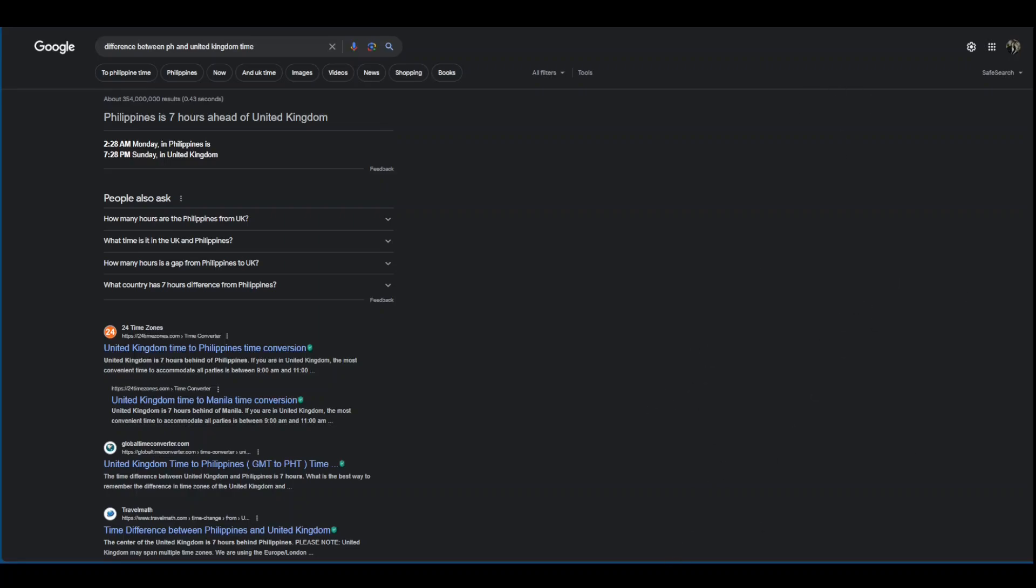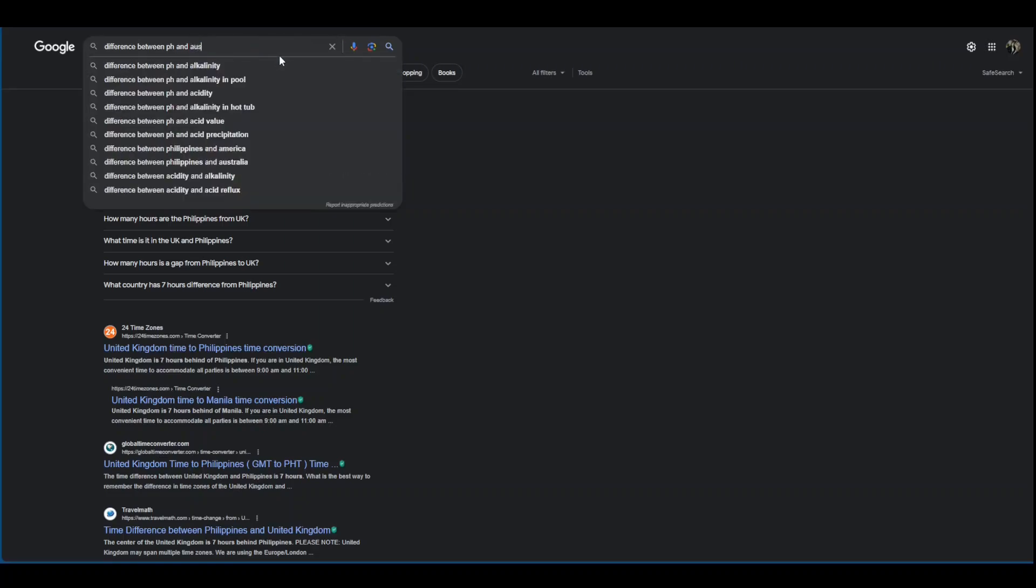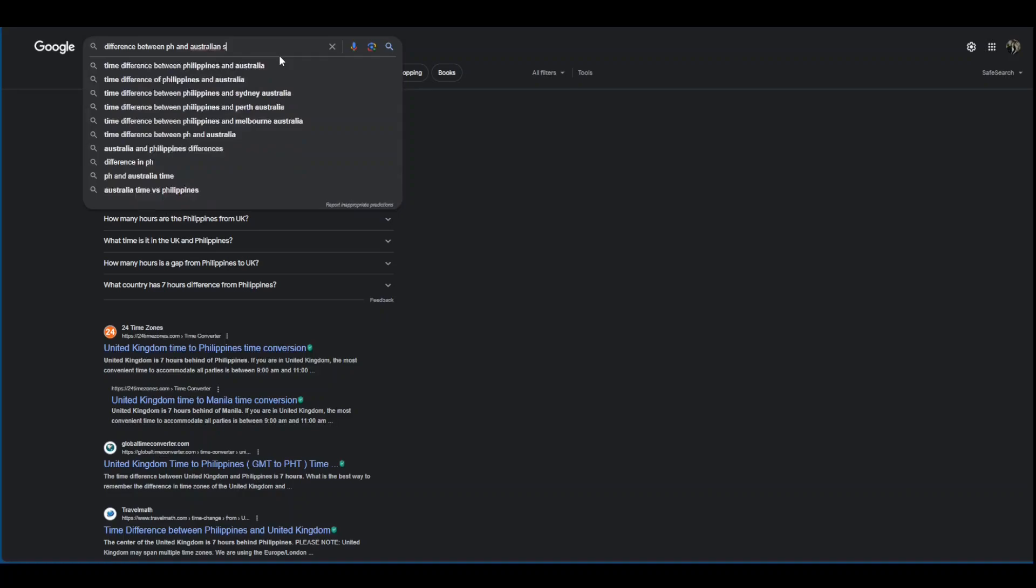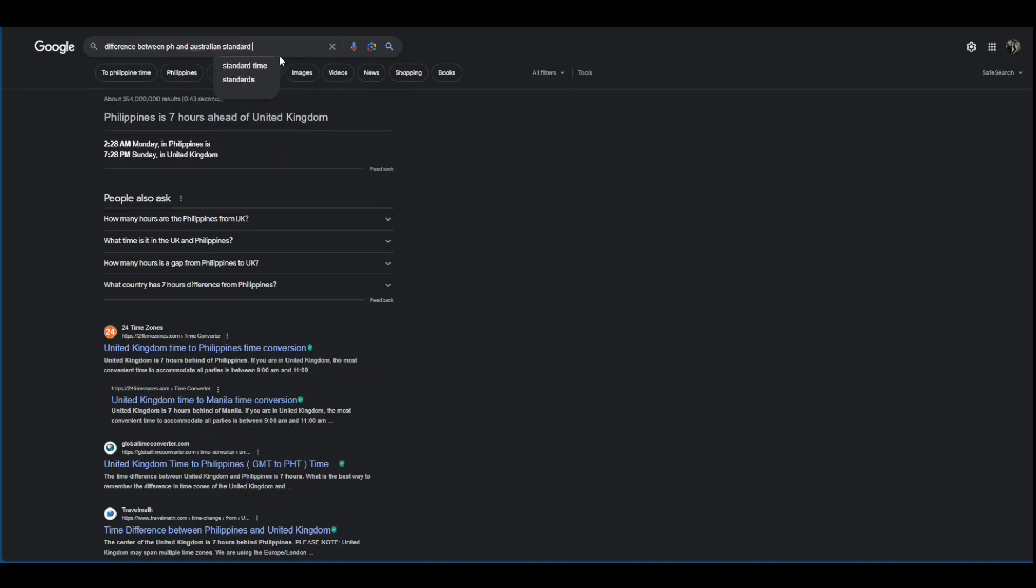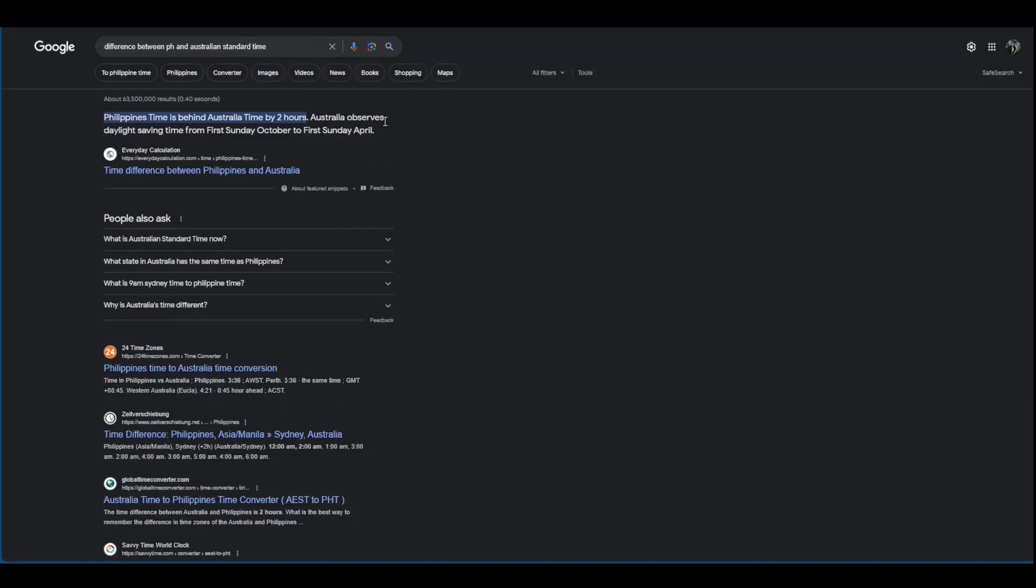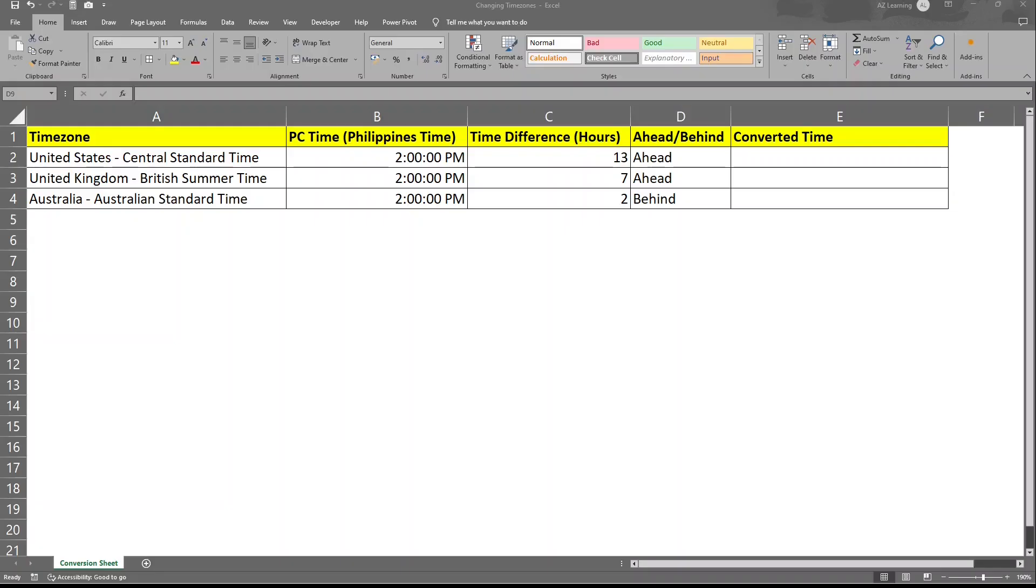And last is Australian Standard Time. So we're behind two hours. Now let's go back to Excel.